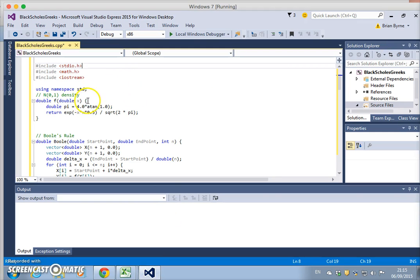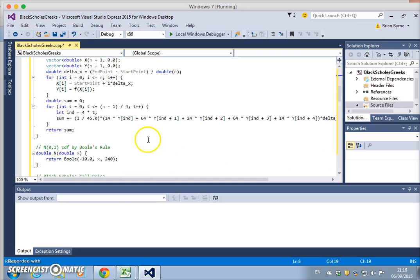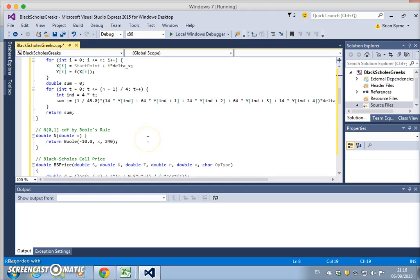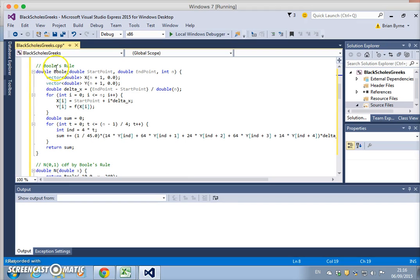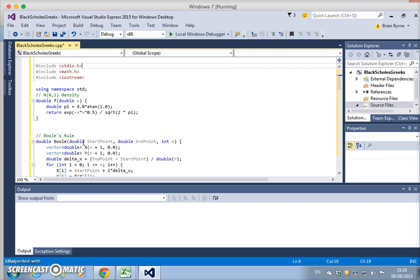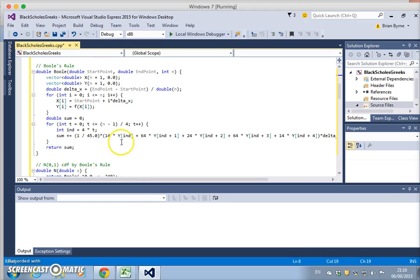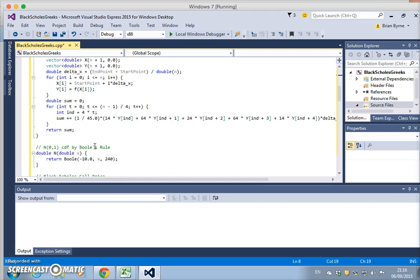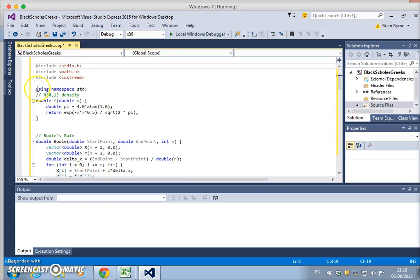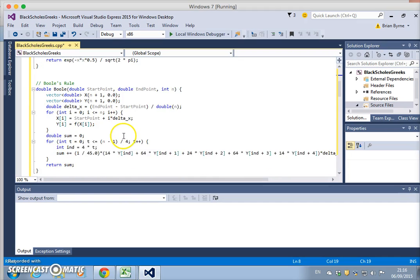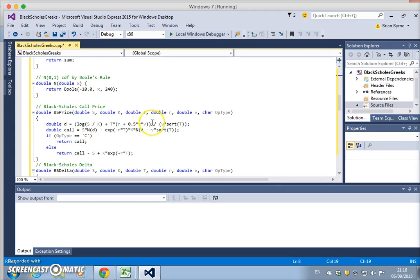In C++, we actually have to write the function to estimate the normal cumulative probability. We use Bool's rule and we return the value. So if we want to get the norms dist equivalent, we have written this function which is calling up the pi function. Norms dist, if you like, means we wouldn't have had to write this. So in some respects, VBA has some advantages here, particularly when the code is not computationally intensive.